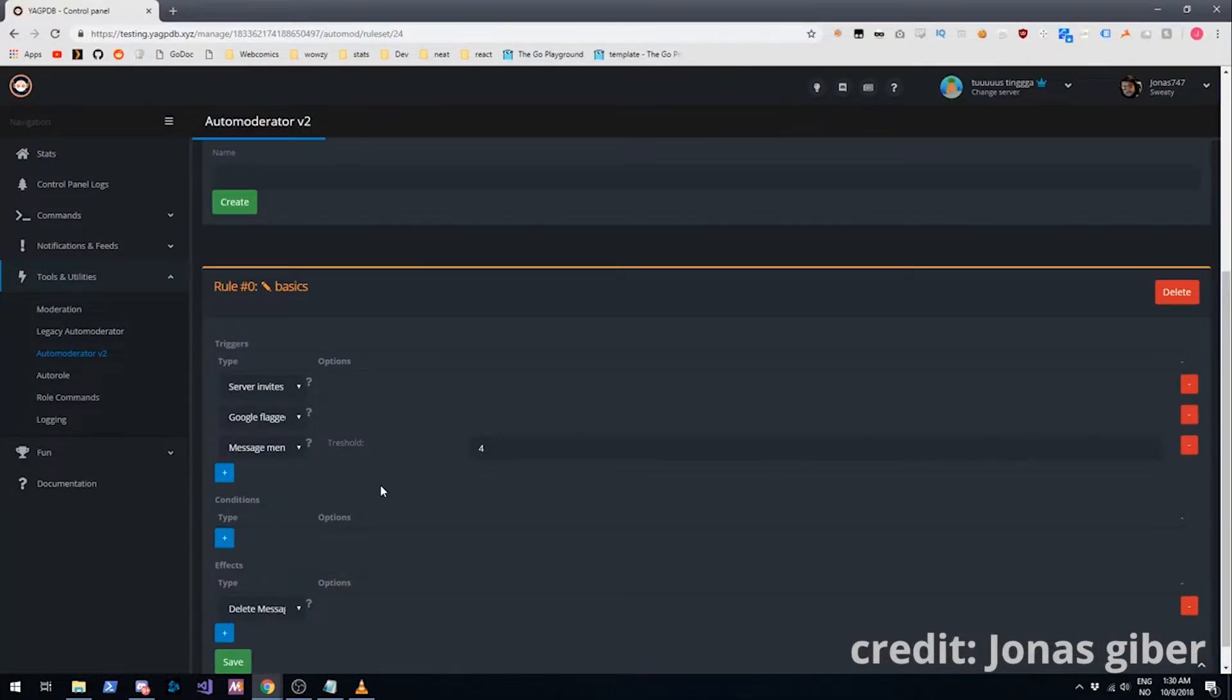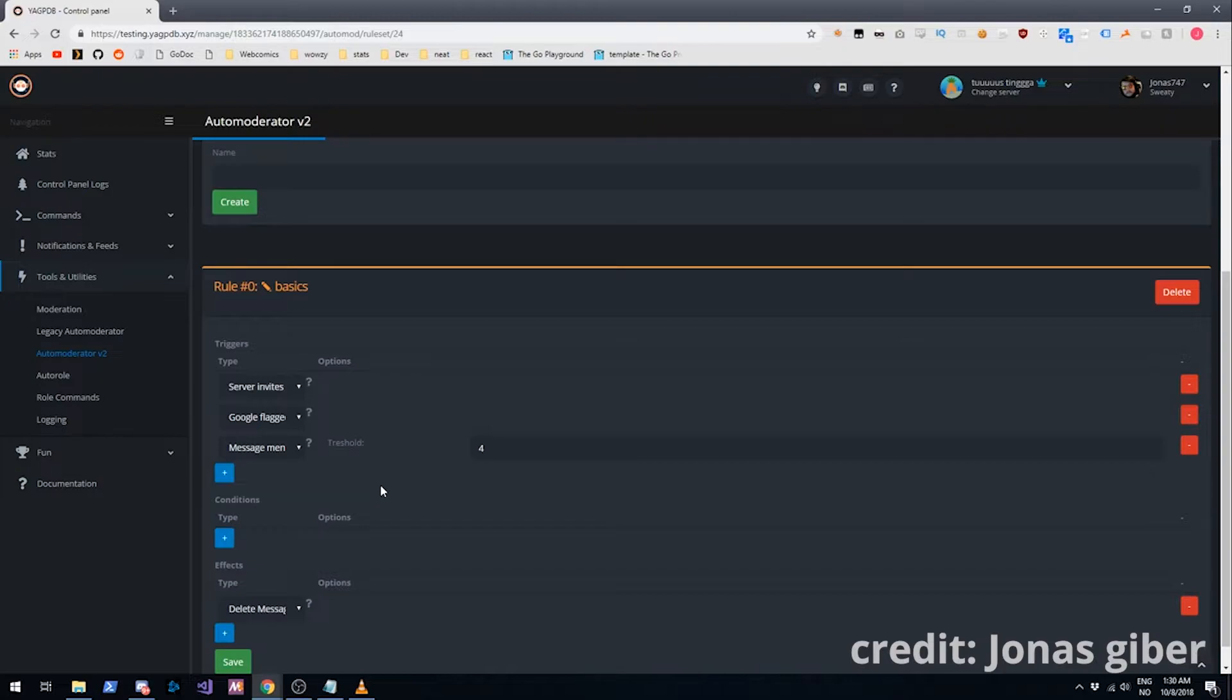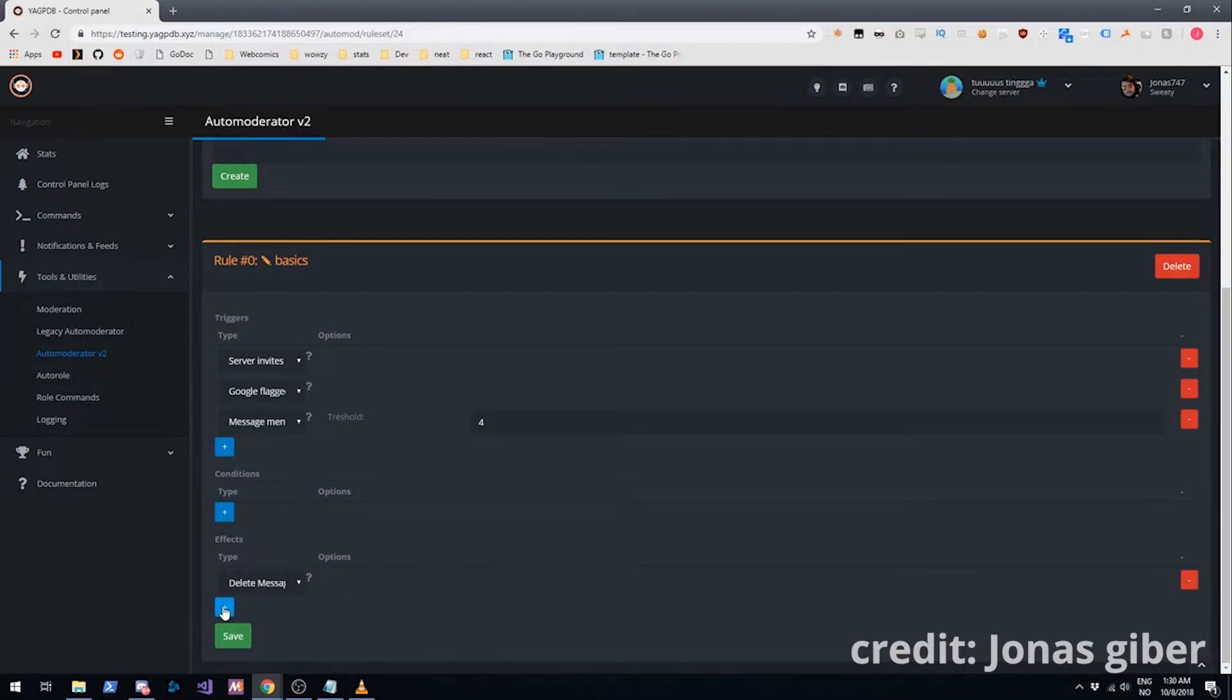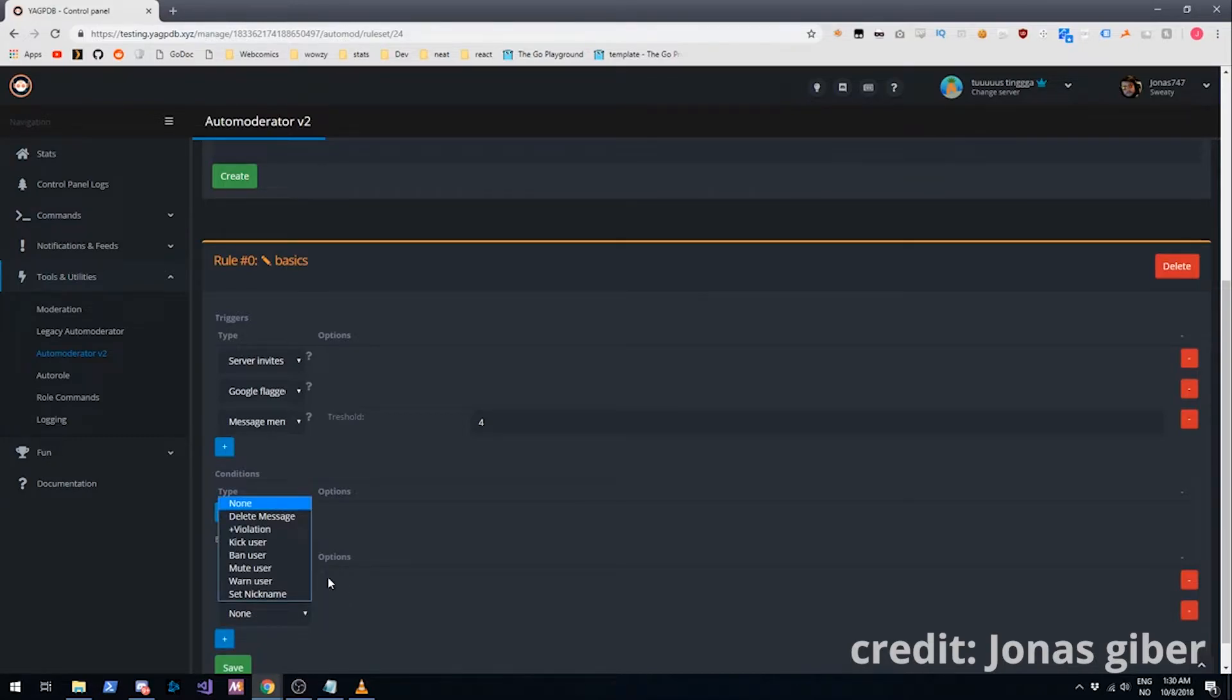So that's the very basic setup. But you probably want more than this. Most servers probably do. So what if you want to punish people if they repeatedly break the rule? Right. For that you're going to add another effect to it. The effect is going to be plus violation.